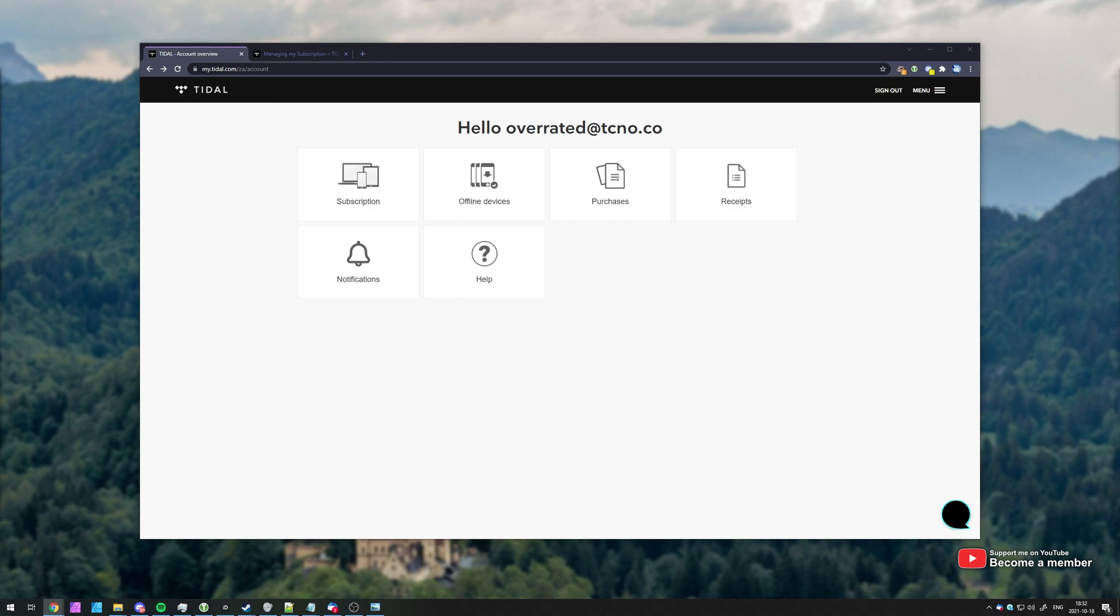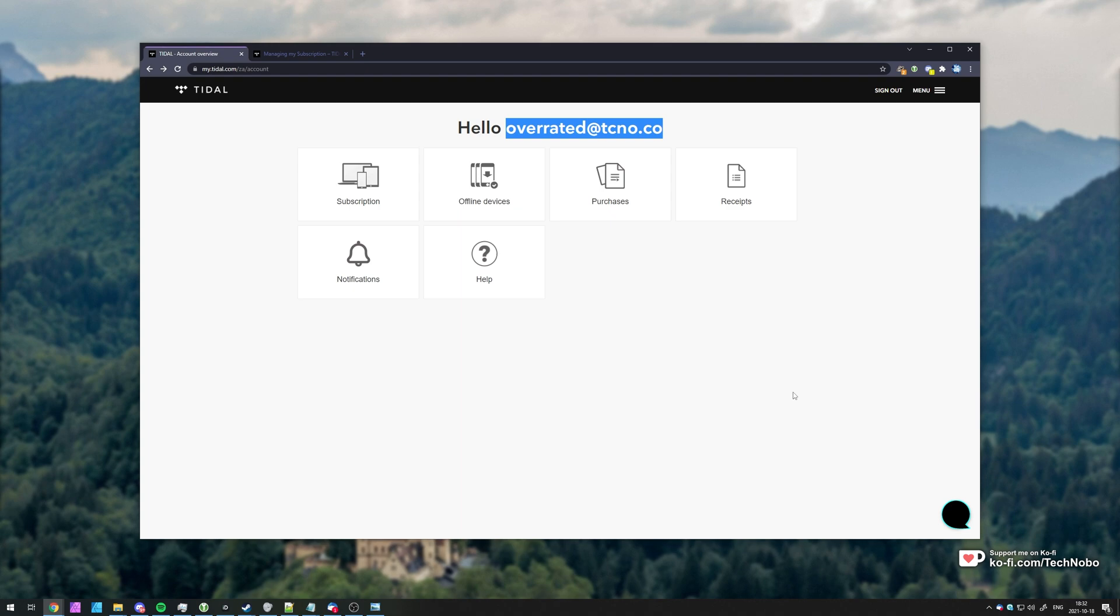Unfortunately, logging into the website won't give you any useful information. However, you can see the email address that you're currently signed in with at the very top up here.